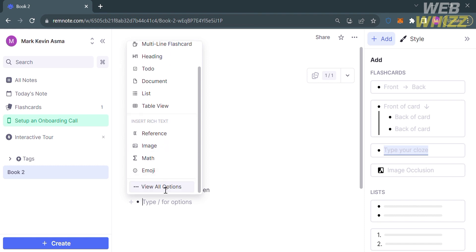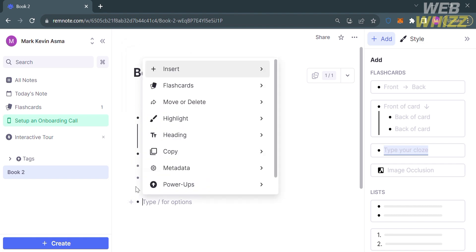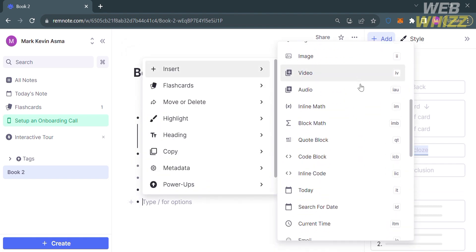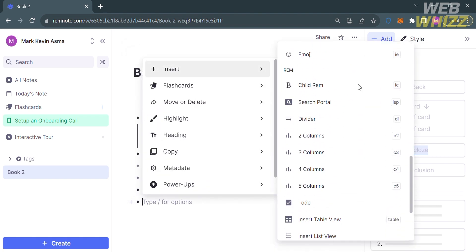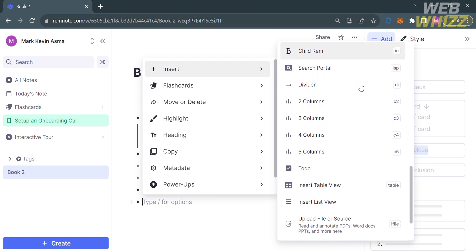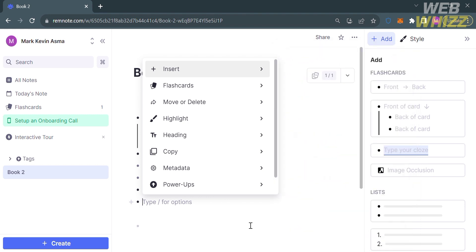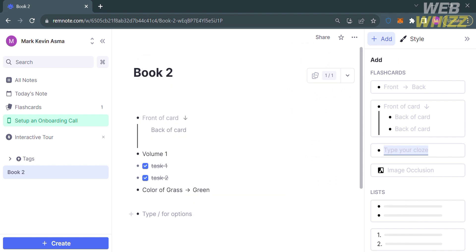Upon doing so, it will show you a lot of options that you can also insert as a note in these documents. There are basically so much more that you can do in this RemNote.